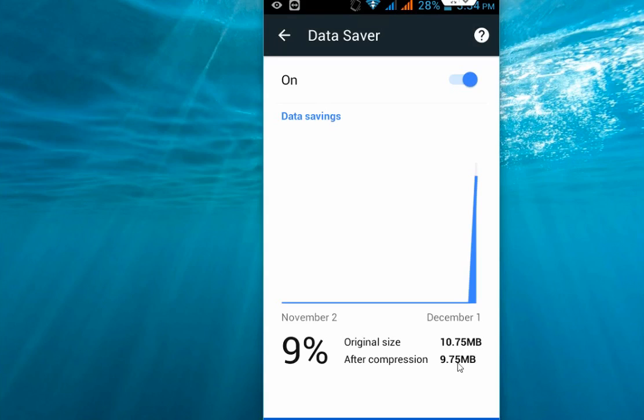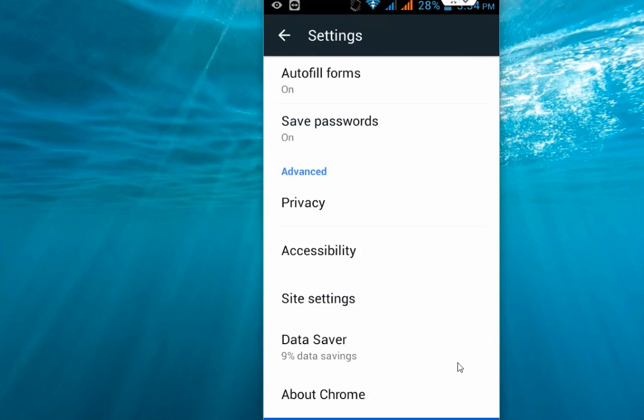So you can save some data from your internet pack. Just enable this and it will save some data for your Android phone and your internet data pack. Thanks for watching, see you in the next video. Please don't forget to like, comment, and subscribe. Thank you very much.